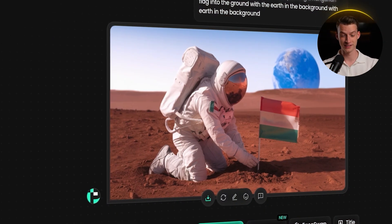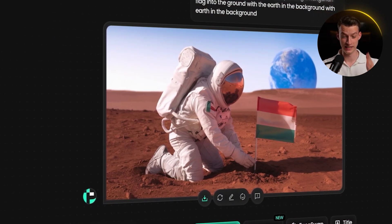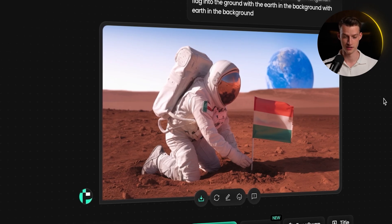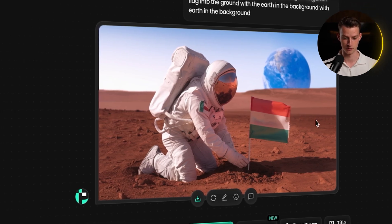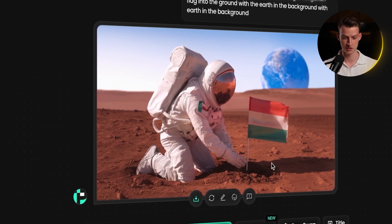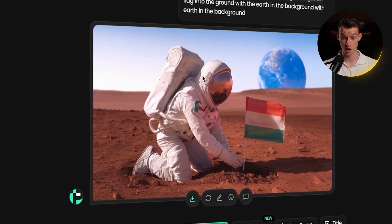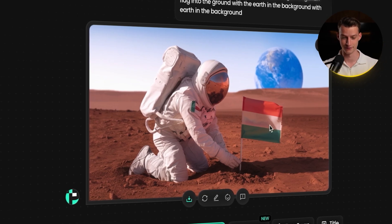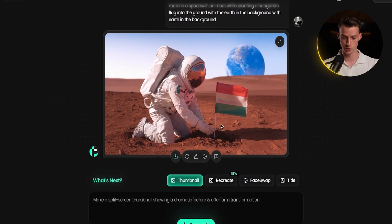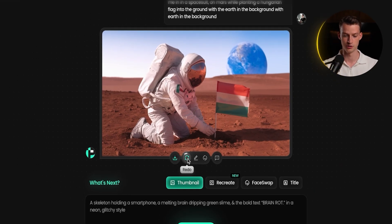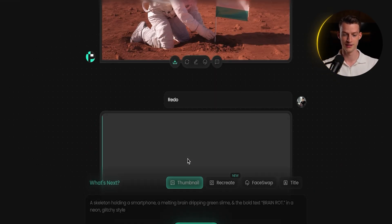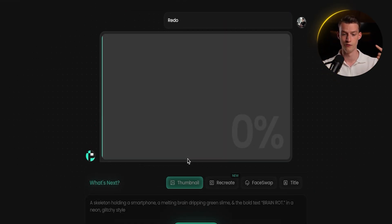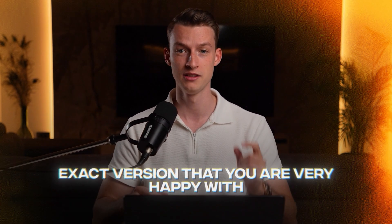This is what it came up with — a pretty amazing thumbnail. It's clear we're on Mars and there's an astronaut planting the Hungarian flag. If you don't like the first version, you can just click the redo button and it spits out a new version. You can keep doing this until it comes up with an exact version you're happy with.